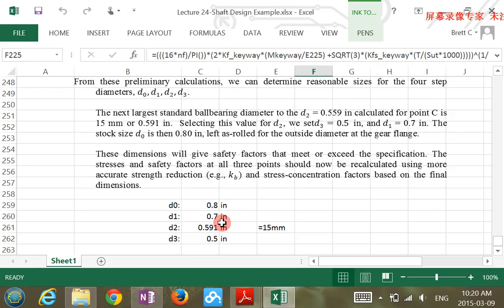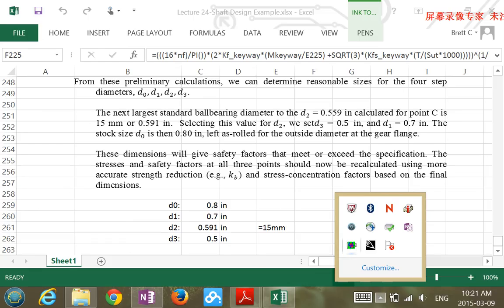Any questions? A student asks: can we go back at the end to recalculate KT? Yes, exactly — that's a good point. After the first-round calculation, for a more accurate safety factor, you plug the selected parameters back into the equation to find the actual safety factor. Starting with conservative values, you'll generally find the safety factor is higher than required.